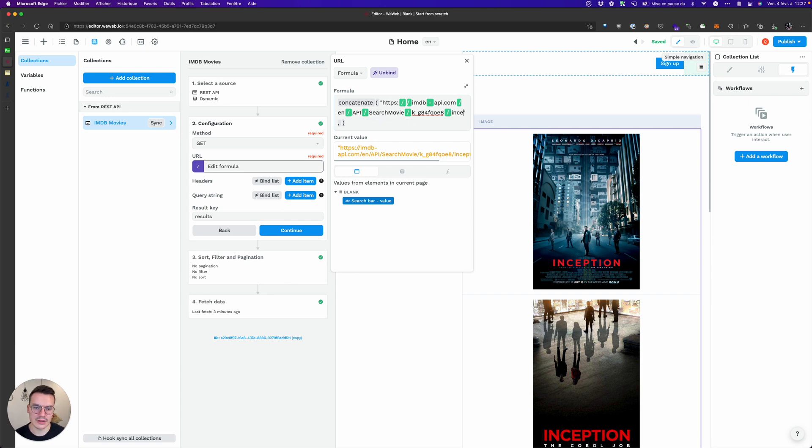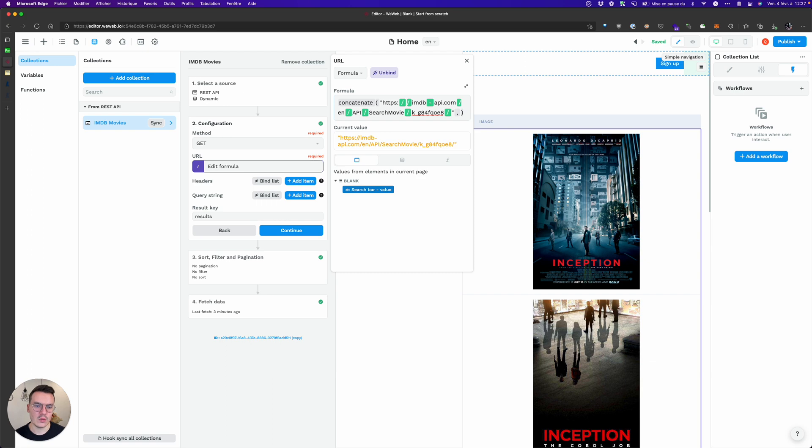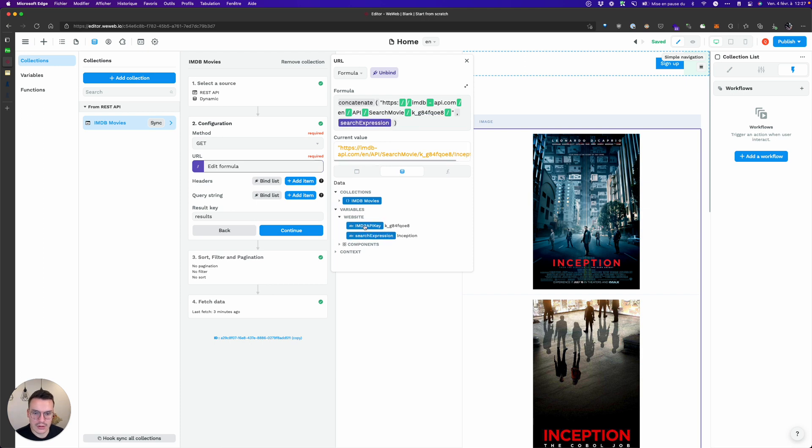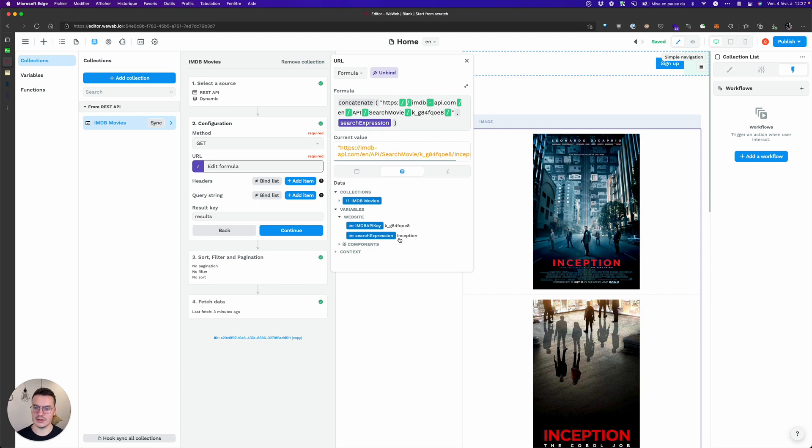Because here we'll concatenate it with the value from the variable. So here it's still Inception because that's what I typed as a default value in the variable.